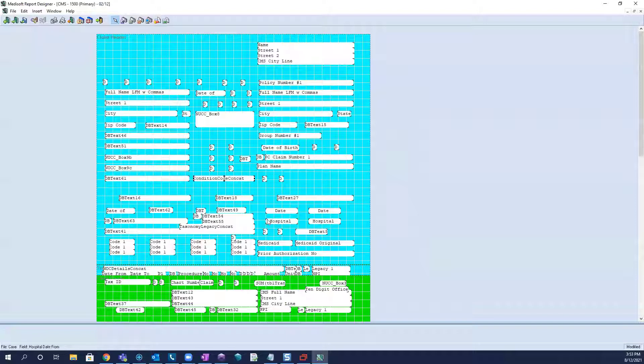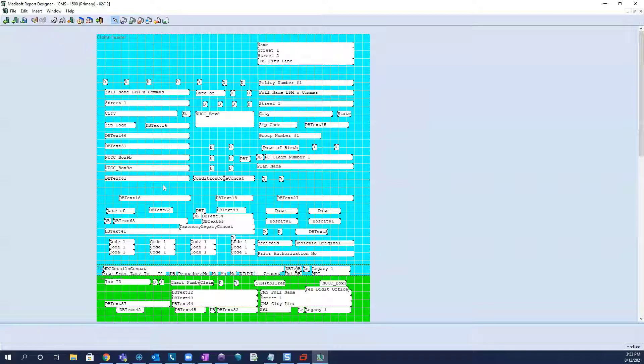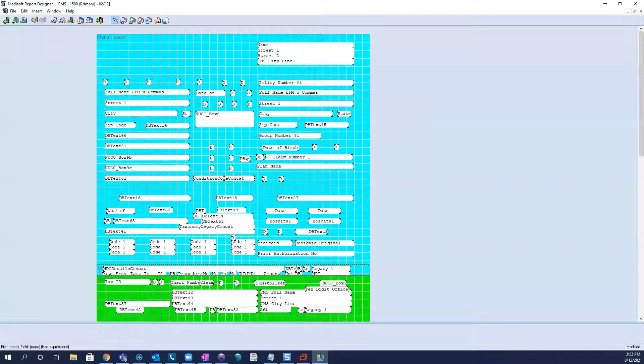Now if that's not the case, then we do need to adjust each band individually. So we start at the top and we work our way down. So the first band we would want to adjust is the claim header band. Now this band, each field will need to independently be modified.